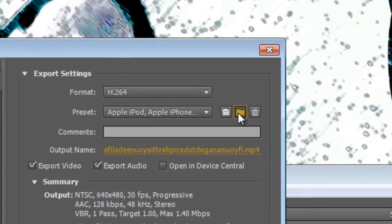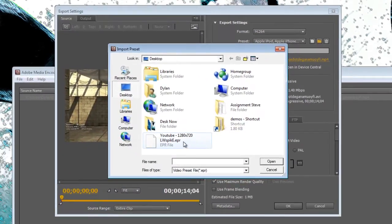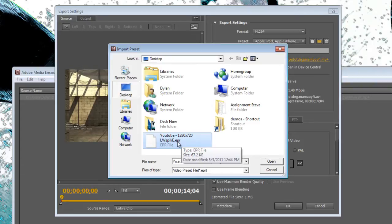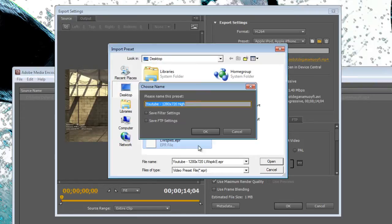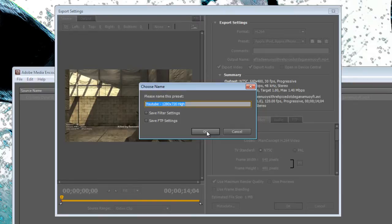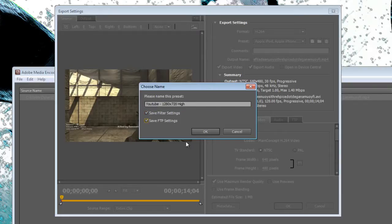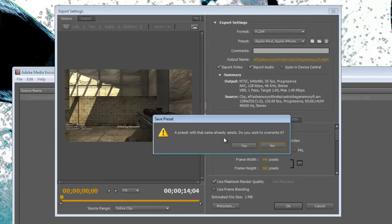And then you can just load up this file that I'll include in the description of the video. This file just has all the settings that I use and that you'll be using for your video. Click Save and then click OK.